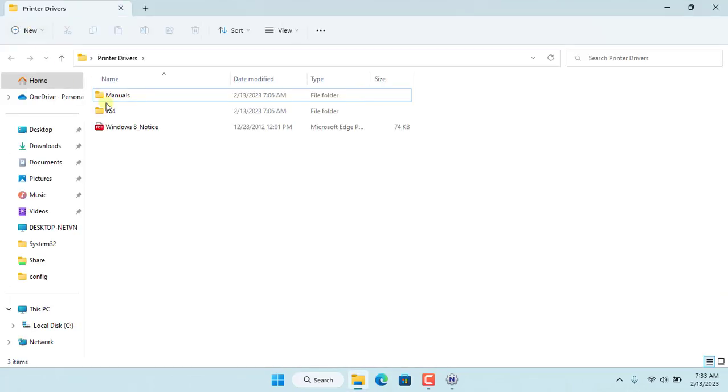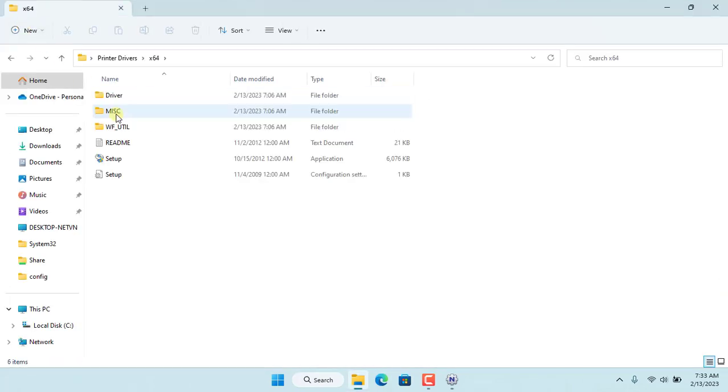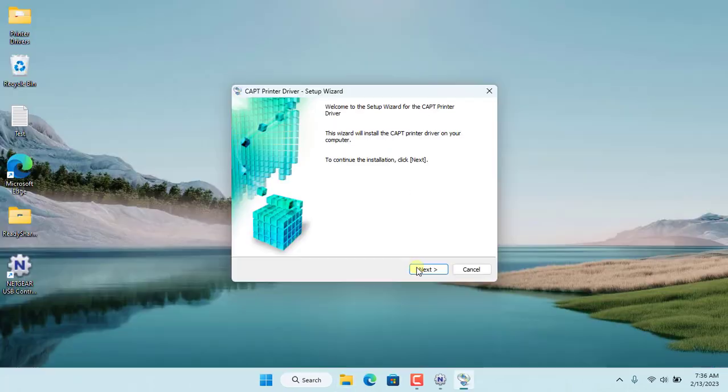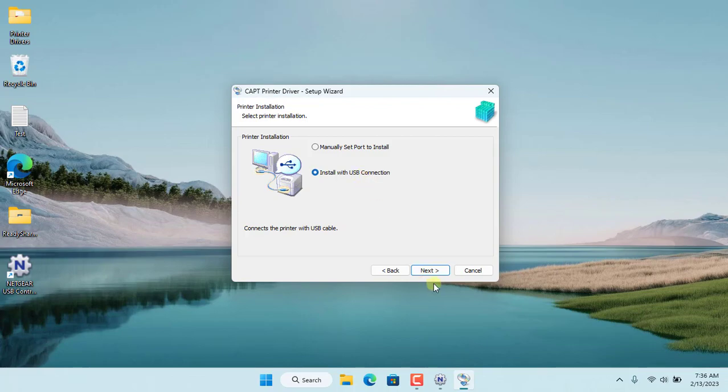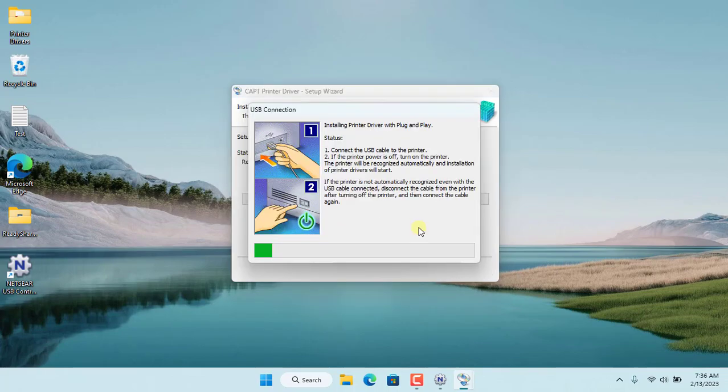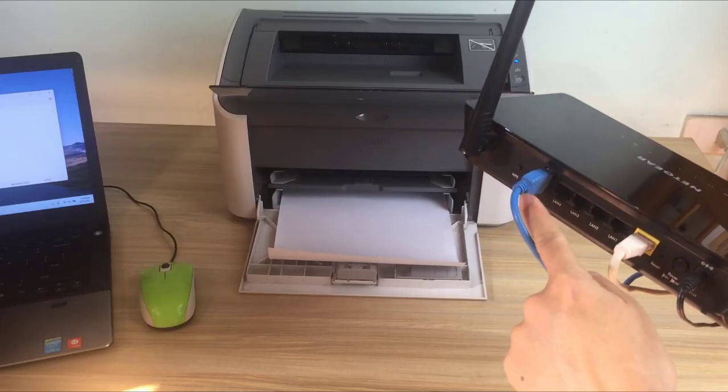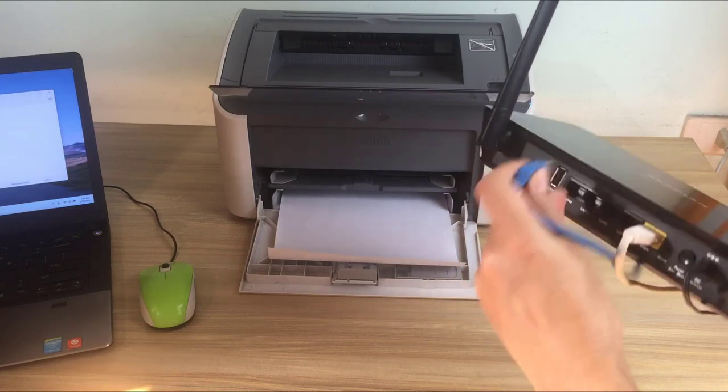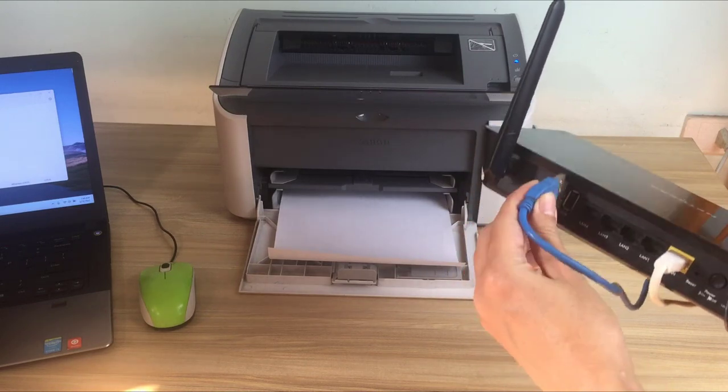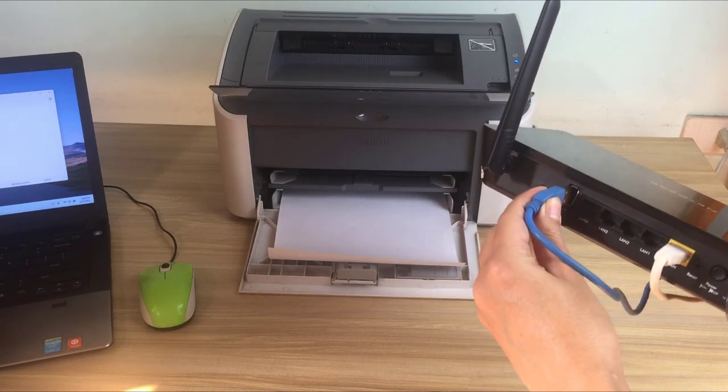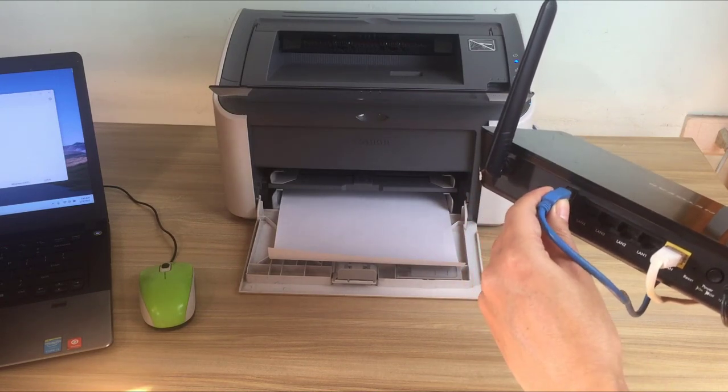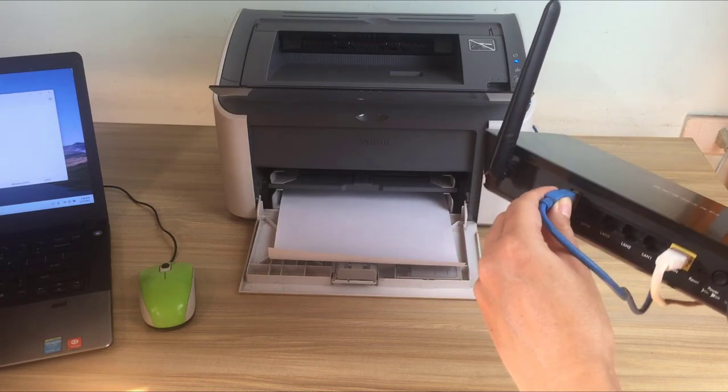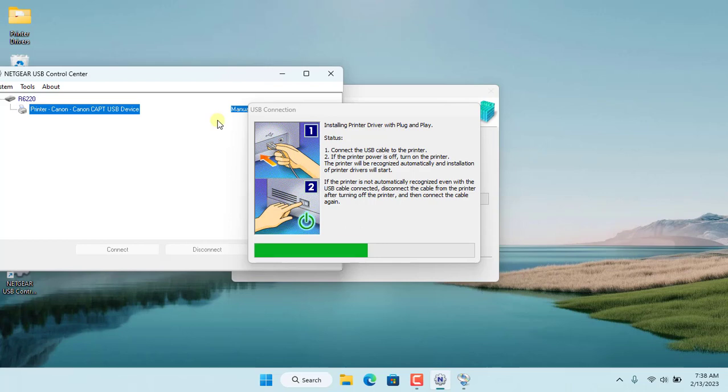Here I use Canon LBP2900 printer. You download any appropriate driver for your printer. There are some cases when you power off the printer then power on the printer or unplug the USB cable and plug it back in to complete the printer driver installation.